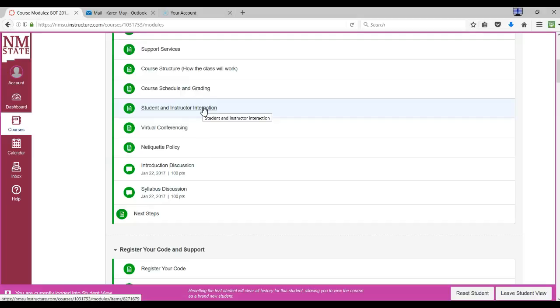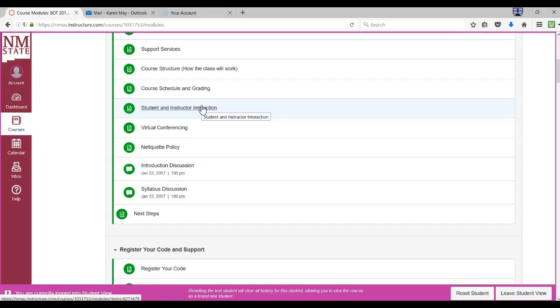How we will interact with each other and expectations: I do respond to emails within 48 hours, usually sooner, and I also grade everything usually within 48 hours, but not always. I require of myself that I grade them within seven days of the due date. So you want to be sure and read what's expected of you as well.